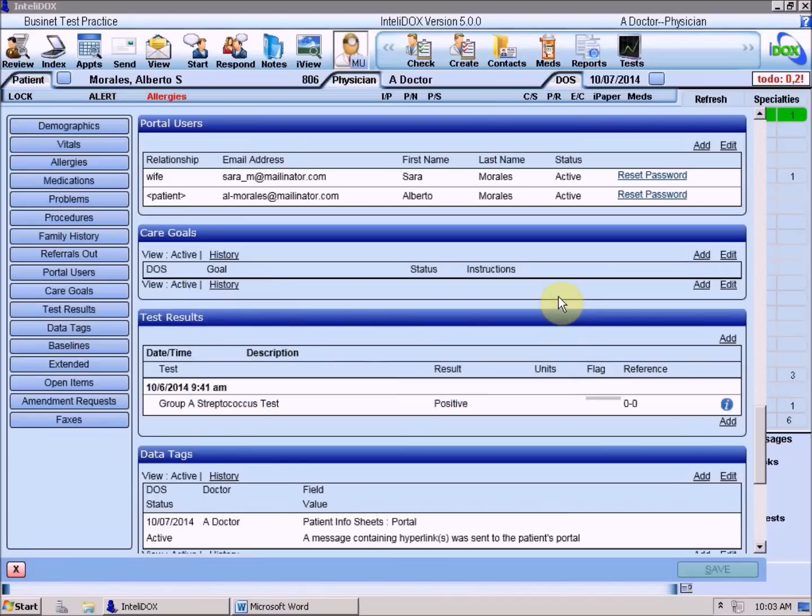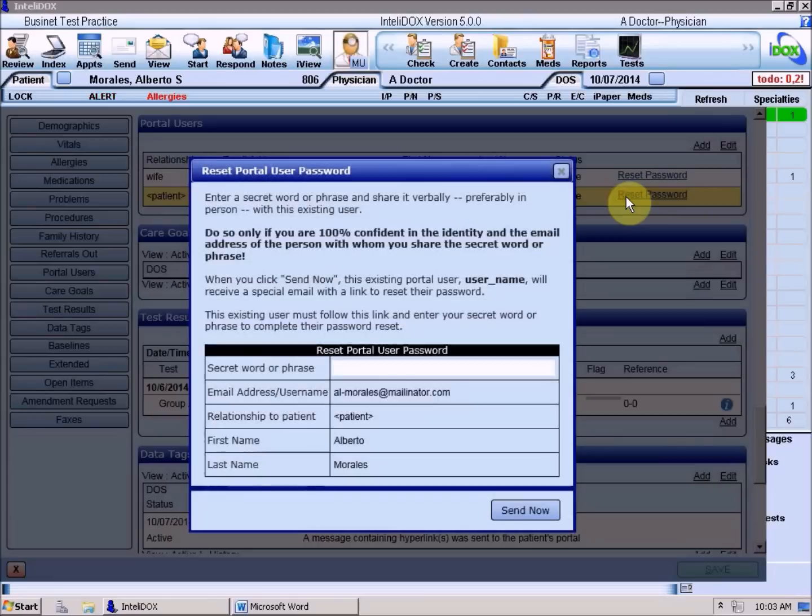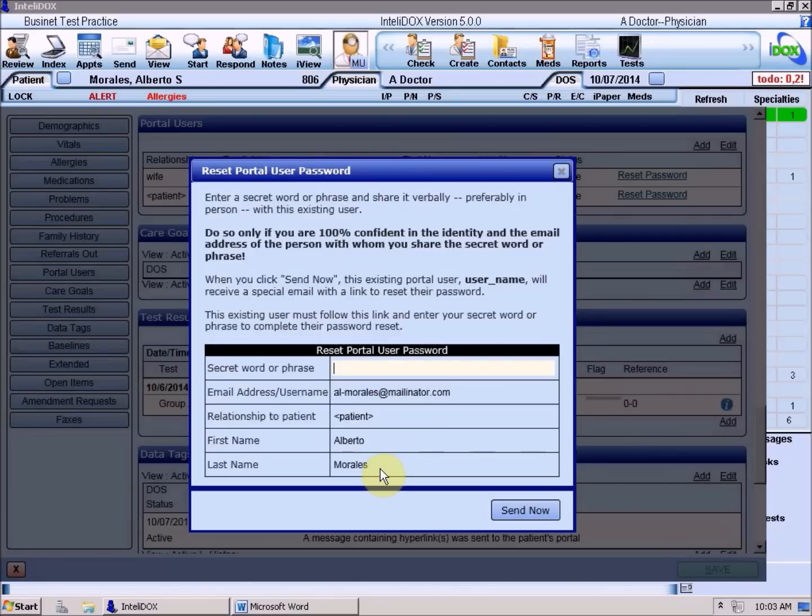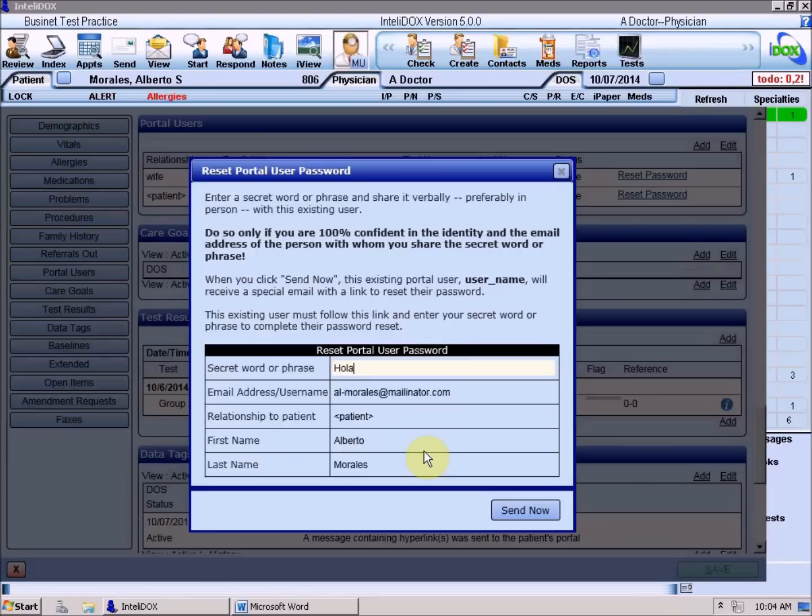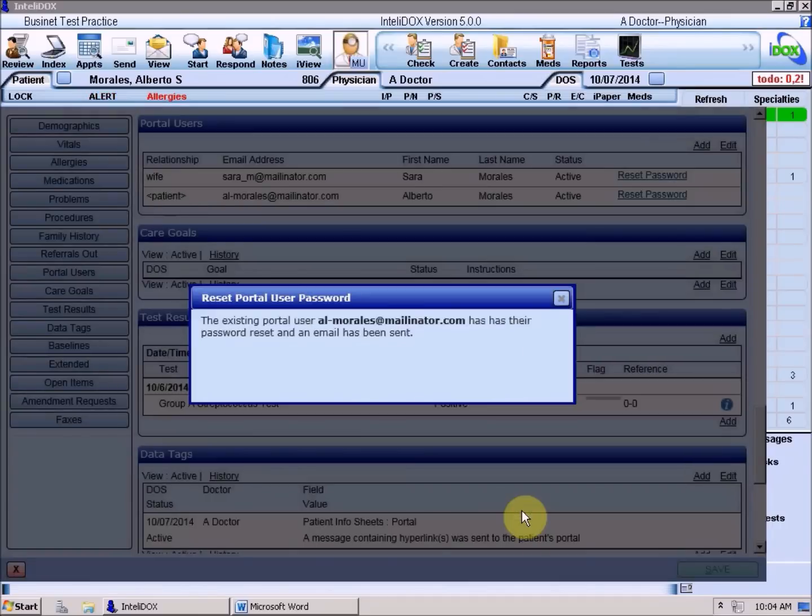Portal users who forget their passwords will now need to contact the practice to get their passwords reset, but that's easy for you to do. Just click the Reset Password link at the right side of the Portal Users section. The email address, relationship, and name previously entered for this Portal user will be displayed. And just as when their Portal account was created, you'll need to enter some secret word or phrase to share with them when they call or come into the office. For security reasons, we strongly recommend that you make absolutely sure you're dealing with a patient or their authorized representative when resetting a Portal password, and use only secure methods, preferably a face-to-face conversation, to give them their secret word. When you click Send now, a link will be emailed to the Portal user, and with that link and the secret word you gave them, they'll be allowed to choose a new password for their Portal account.